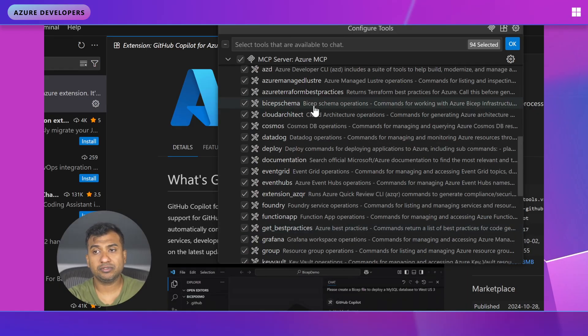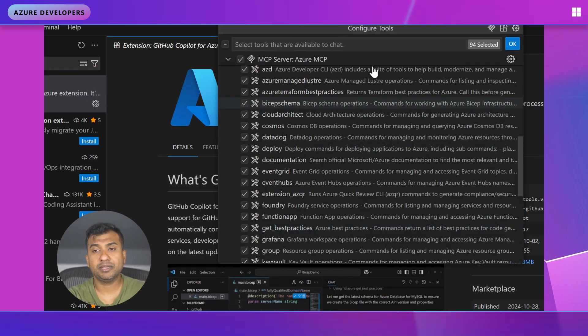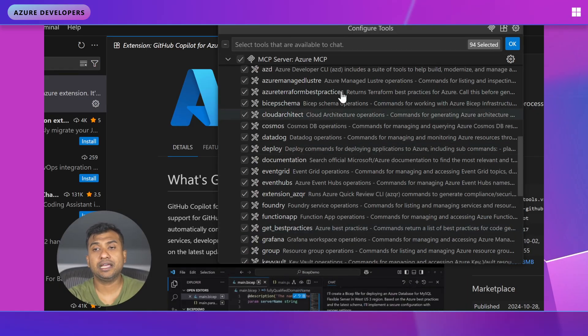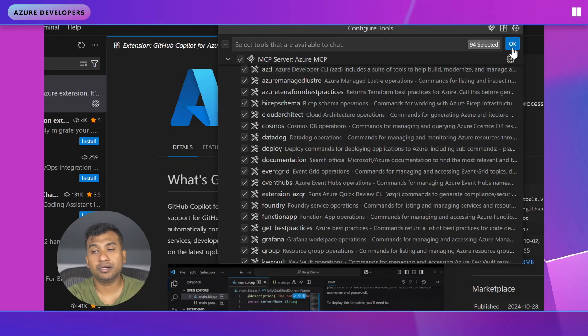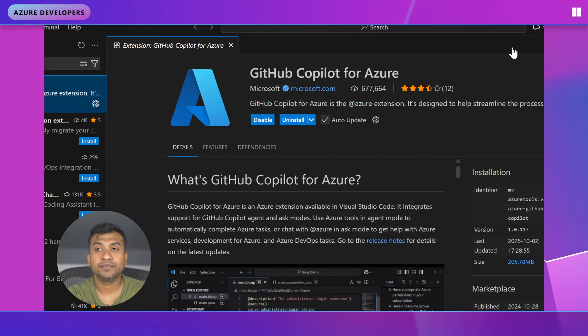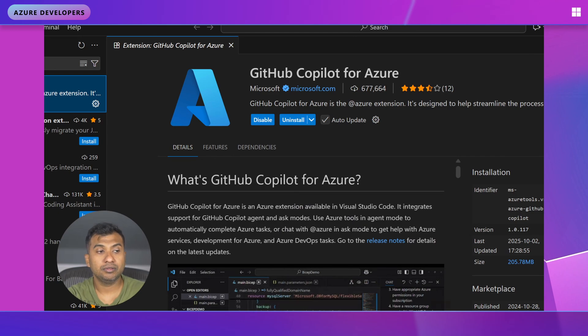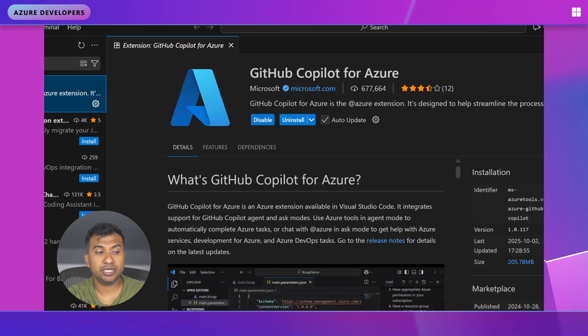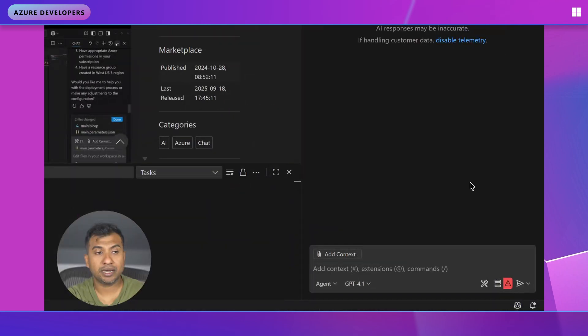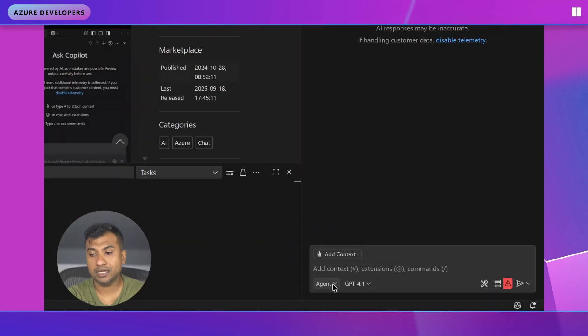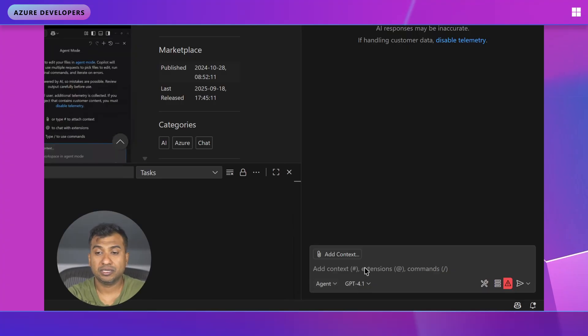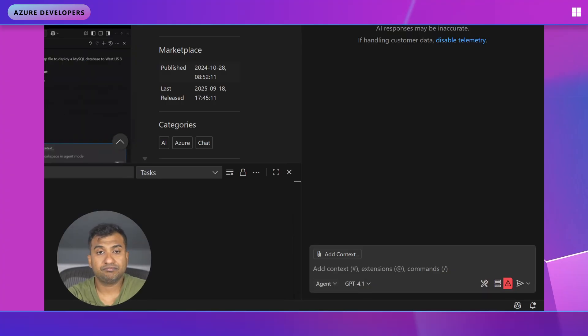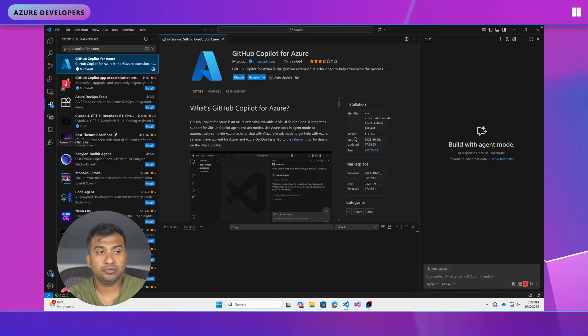So once you have done this, make sure you have selected all your tools. Only the selected tools are used by your GitHub Copilot agent. So now the best way to use it is again going back to the side, going to agent mode and asking questions. And that's pretty much what you need to do.